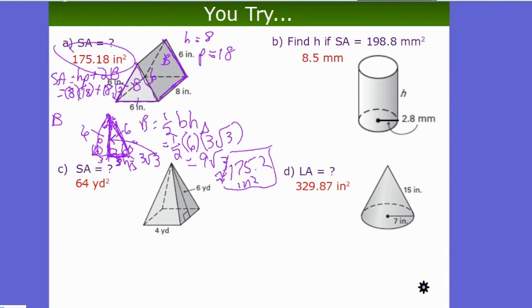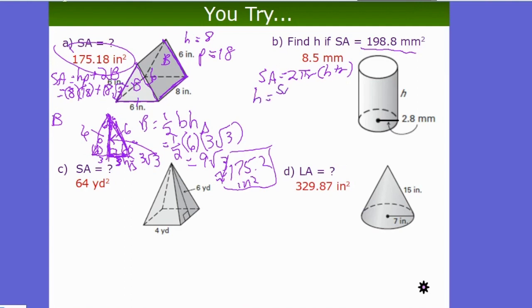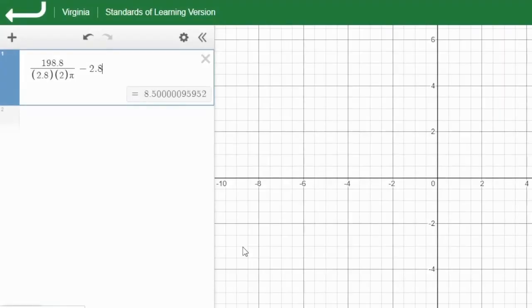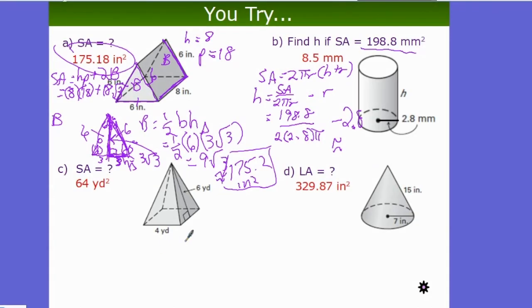U-try B: find the height of a cylinder given SA = 198.8 and r = 2.8. Using H = SA/(2πr) − r = 198.8/(2π×2.8) − 2.8 ≈ 8.5 meters.